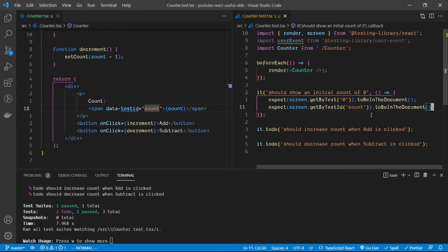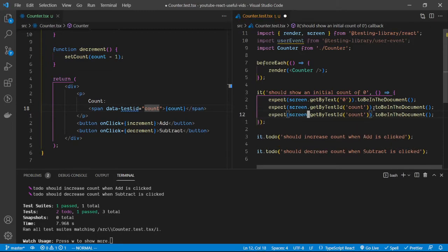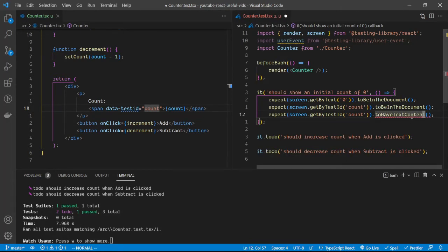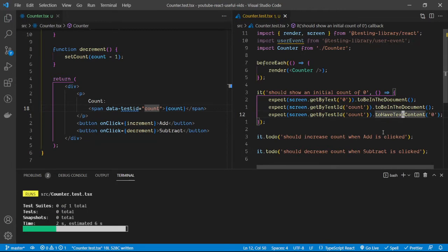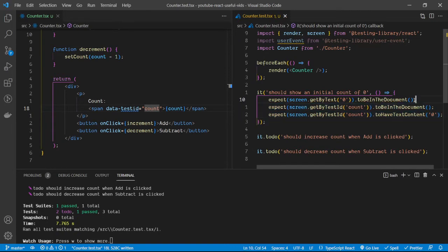We also want to ensure this particular component actually has the zero value in it, so we use toHaveTextContent. This matcher checks the text content of the component to be a specific value — in this case zero. These three assertions together ensure the initial count displayed is always zero.